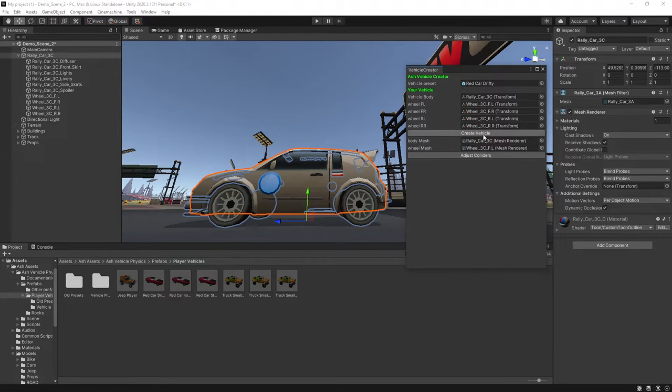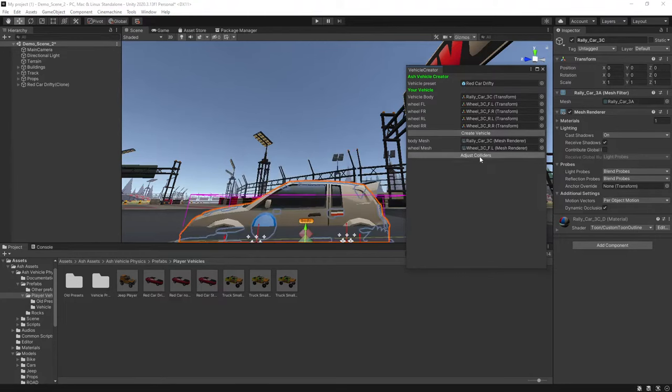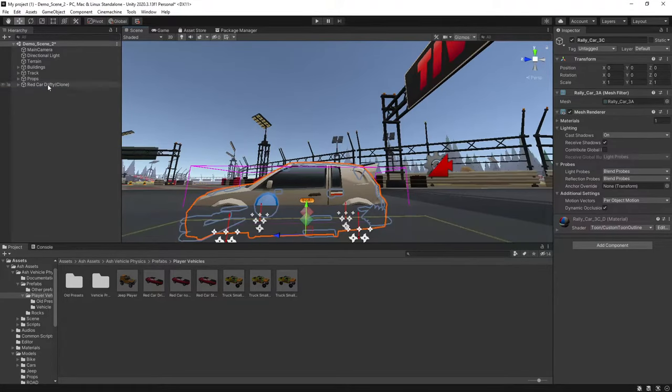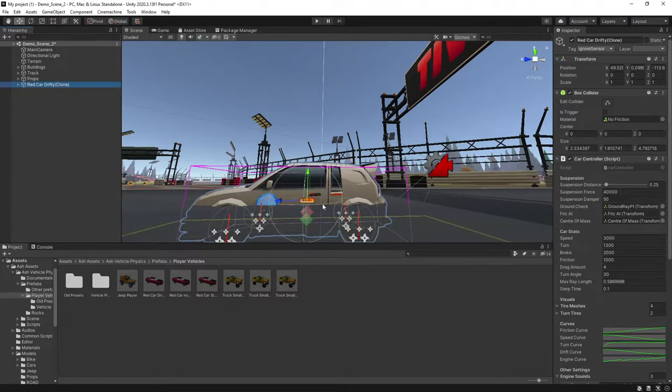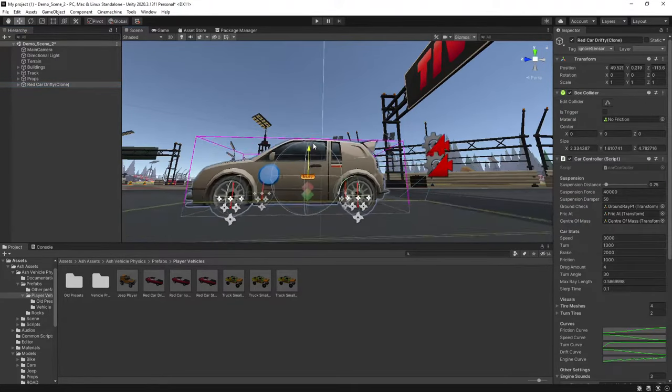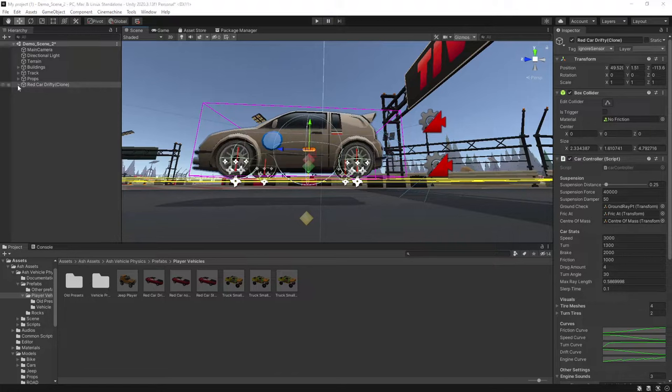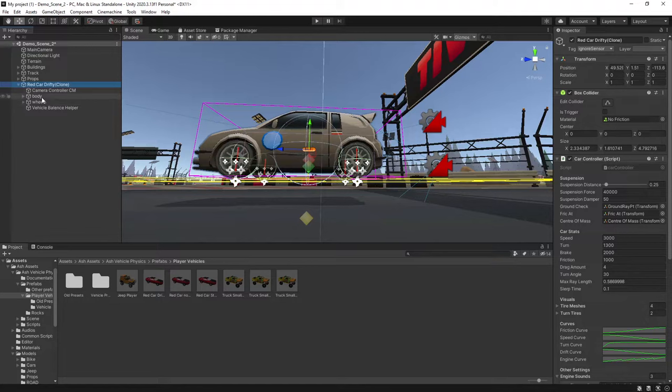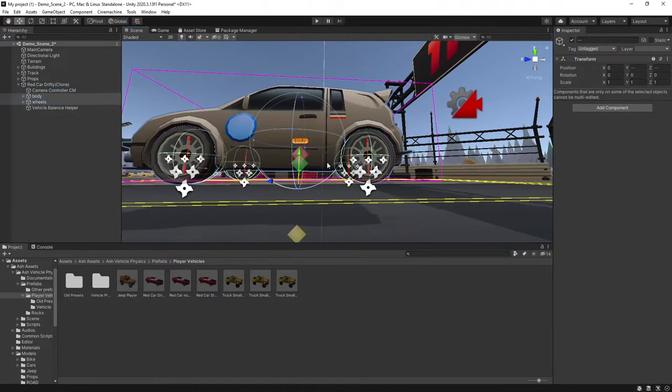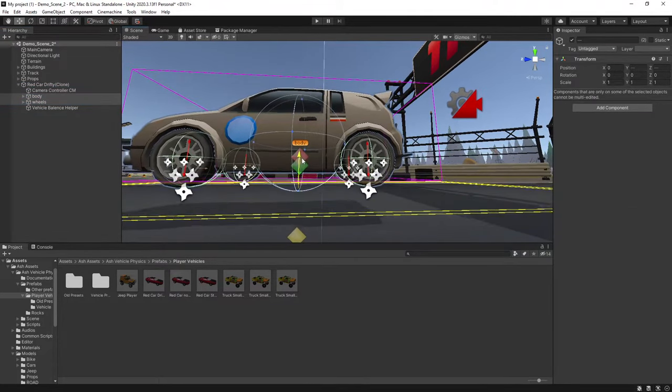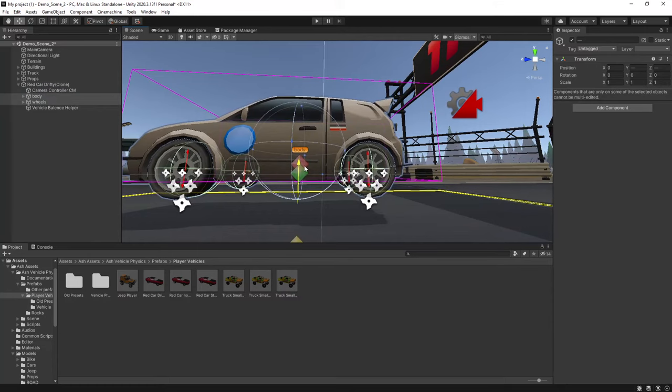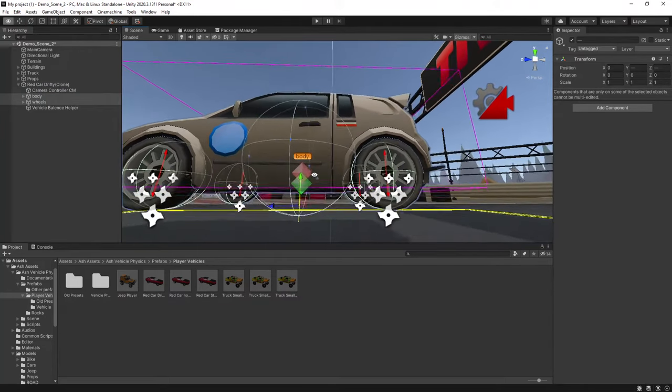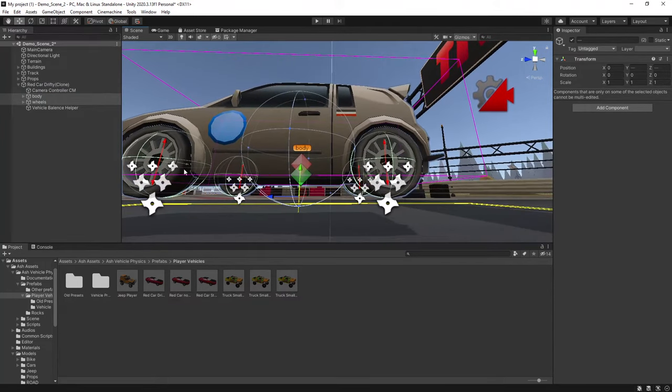Then we'll hit create vehicle, adjust colliders, and with our vehicle selected we'll just bring that up a little bit in our world. And depending on how your vehicle is set up, the colliders may not match, so we'll select the body and the wheels, and if need be we'll just bring it down to where it roughly matches the collider there.